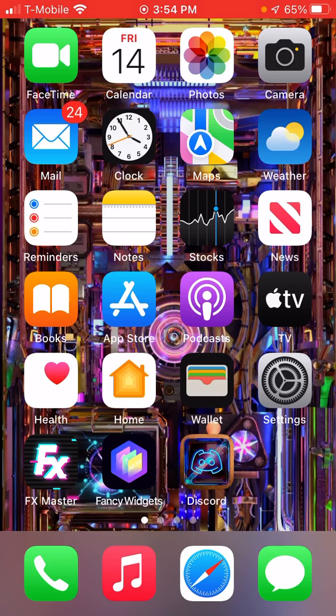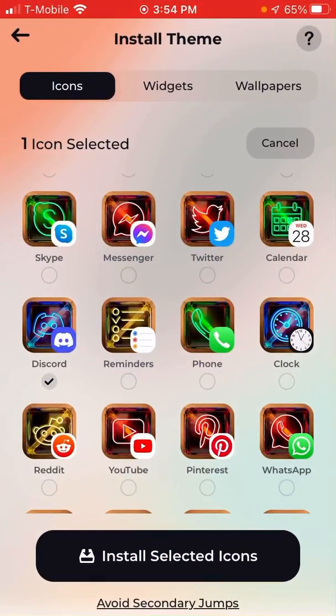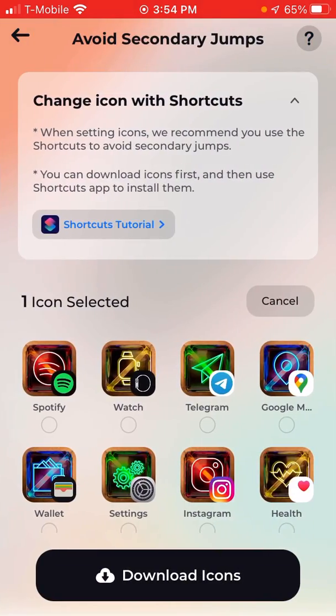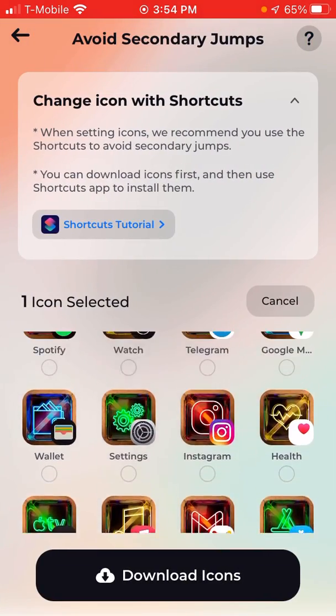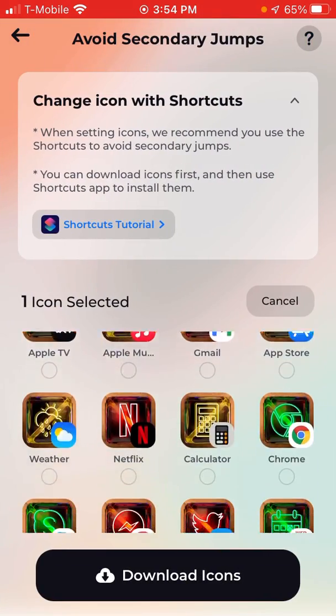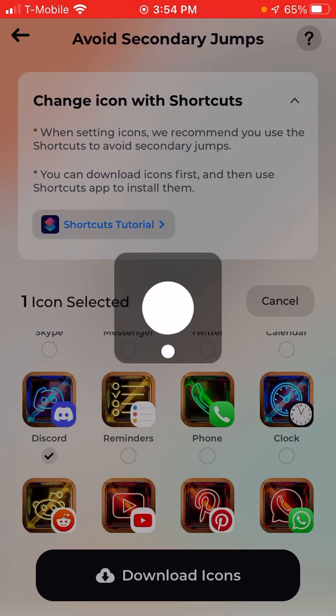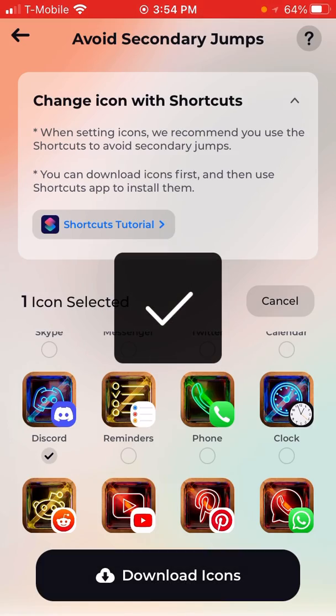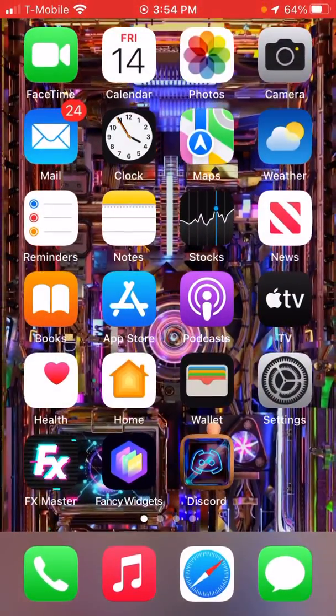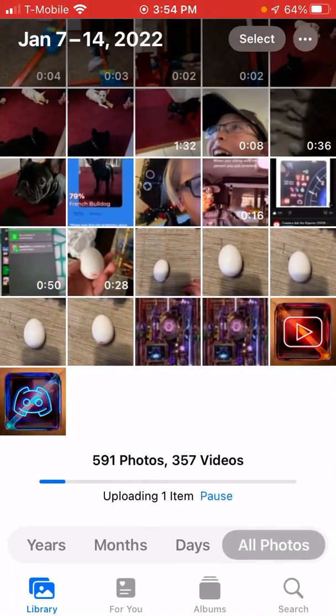But look, what you're going to do is you're going to go to this, click on Avoid Secondary Jumps, then choose your app which I'm going to be choosing Discord. Download Icon. It's going to give it to you in your Photos right there.